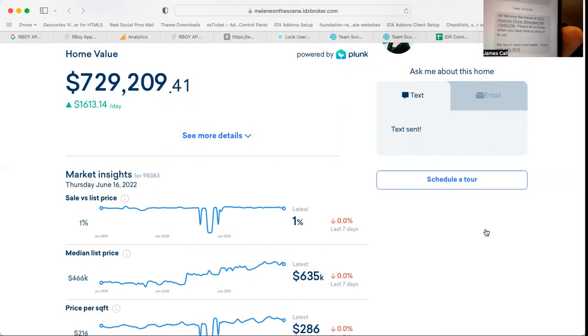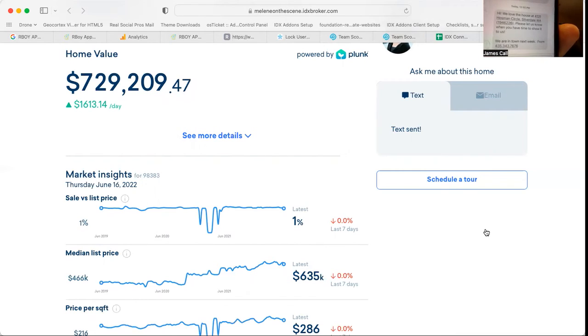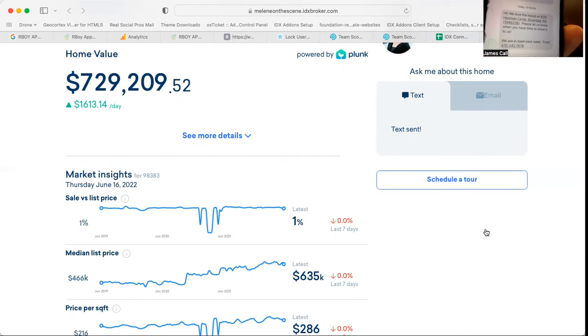But basically, you can see at the bottom, it says we're in town next week. And it says from 435-343-7676.